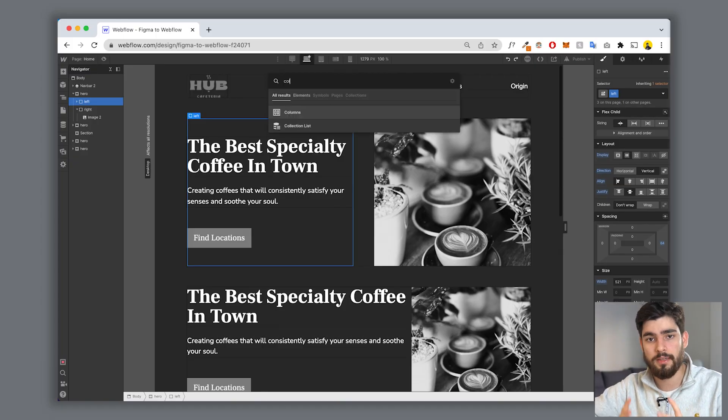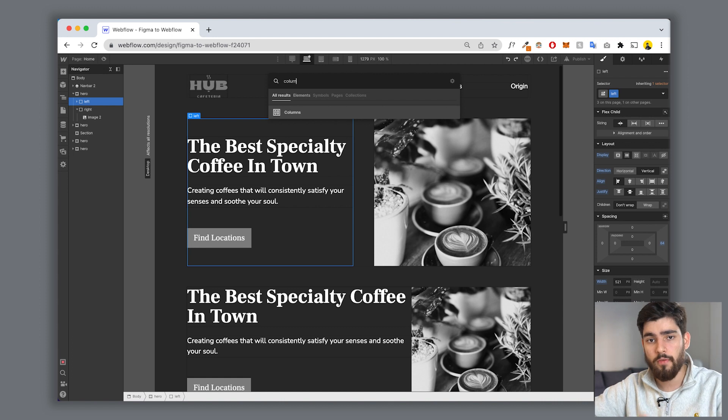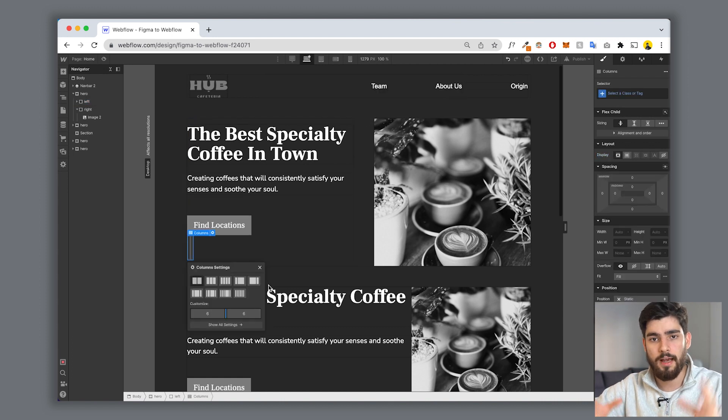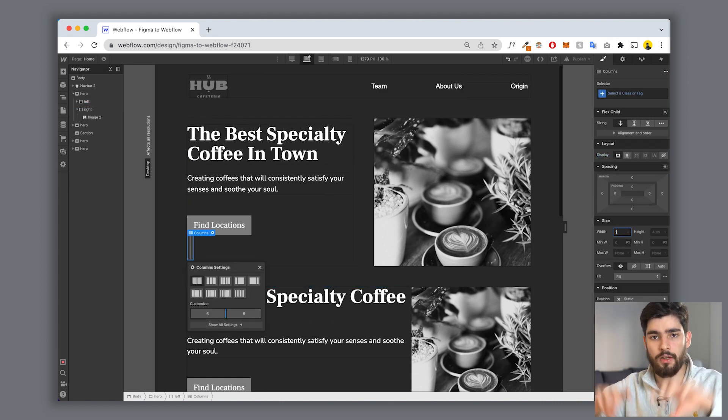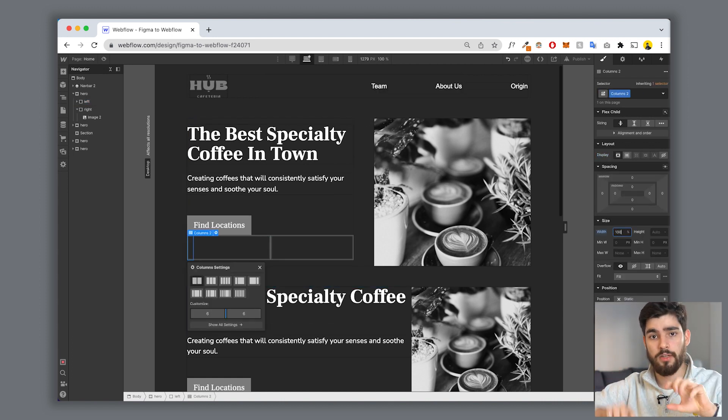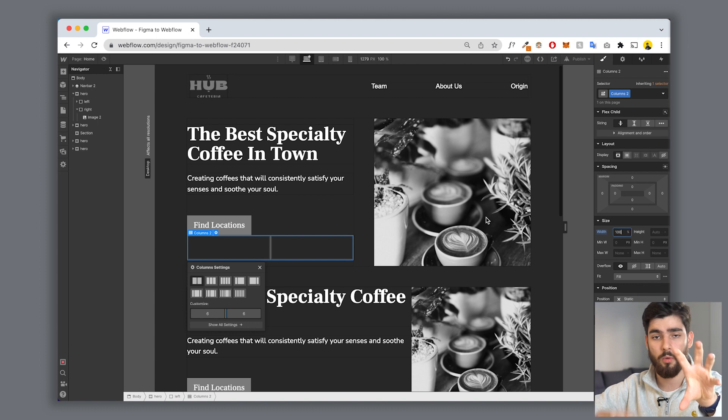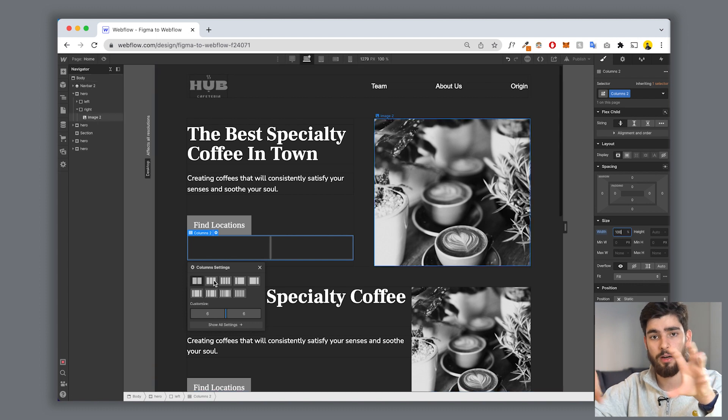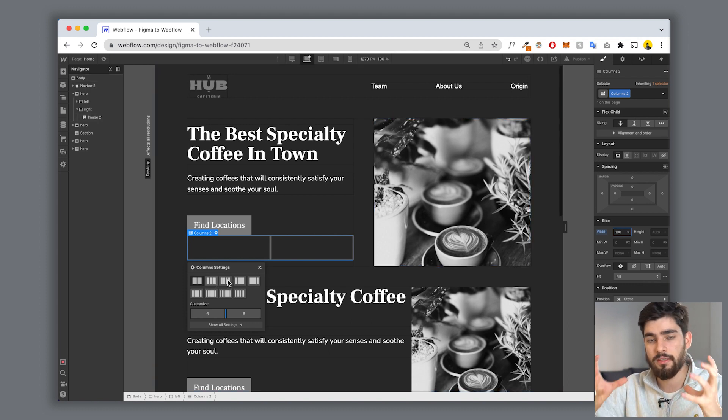The second one is actually using the columns in Webflow. Webflow gives you columns as an element that you can drop in and use, right? You've got two columns that you can drop element one and element two. But the issue is that this is super hard to manage when you're scaling it down or building it up.